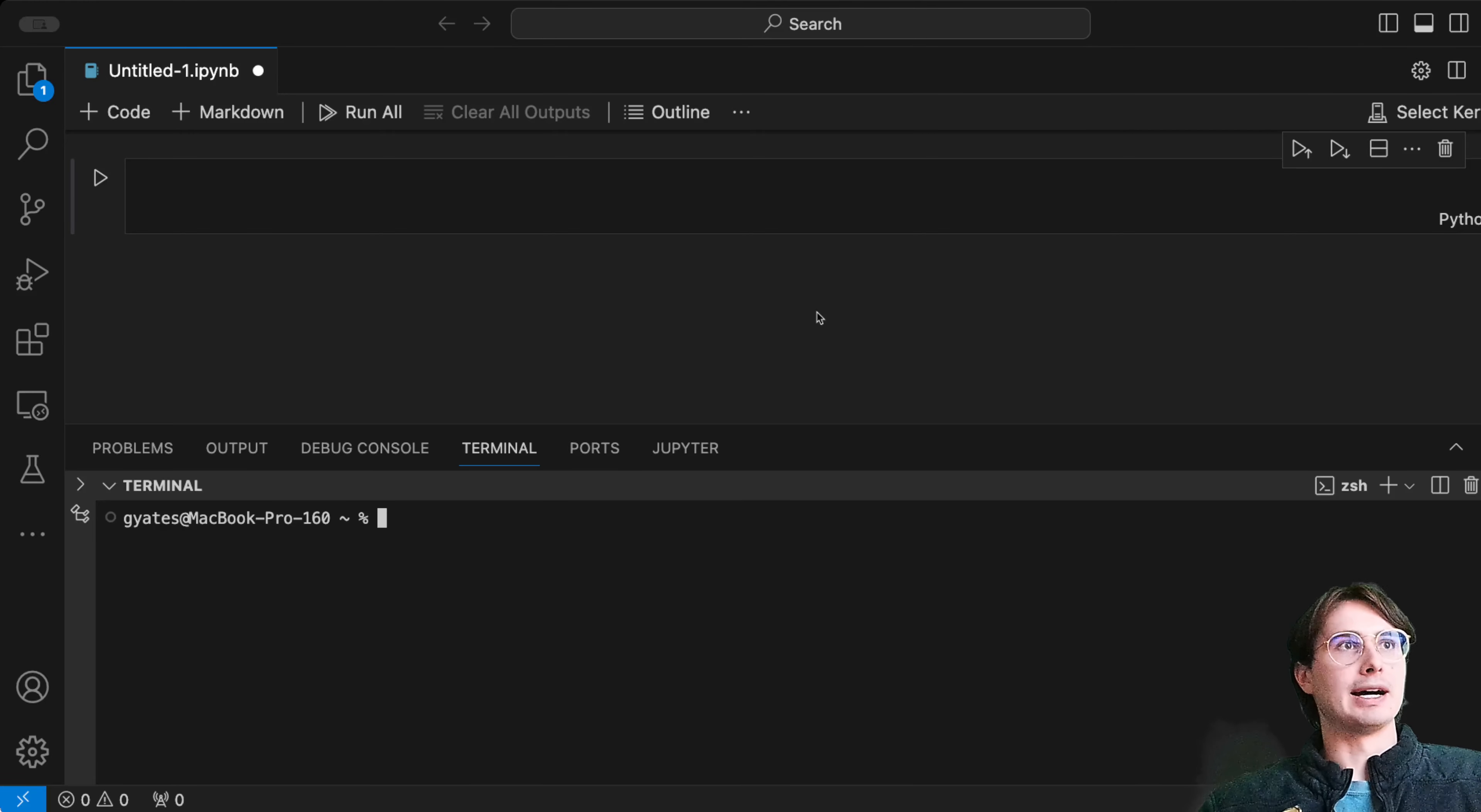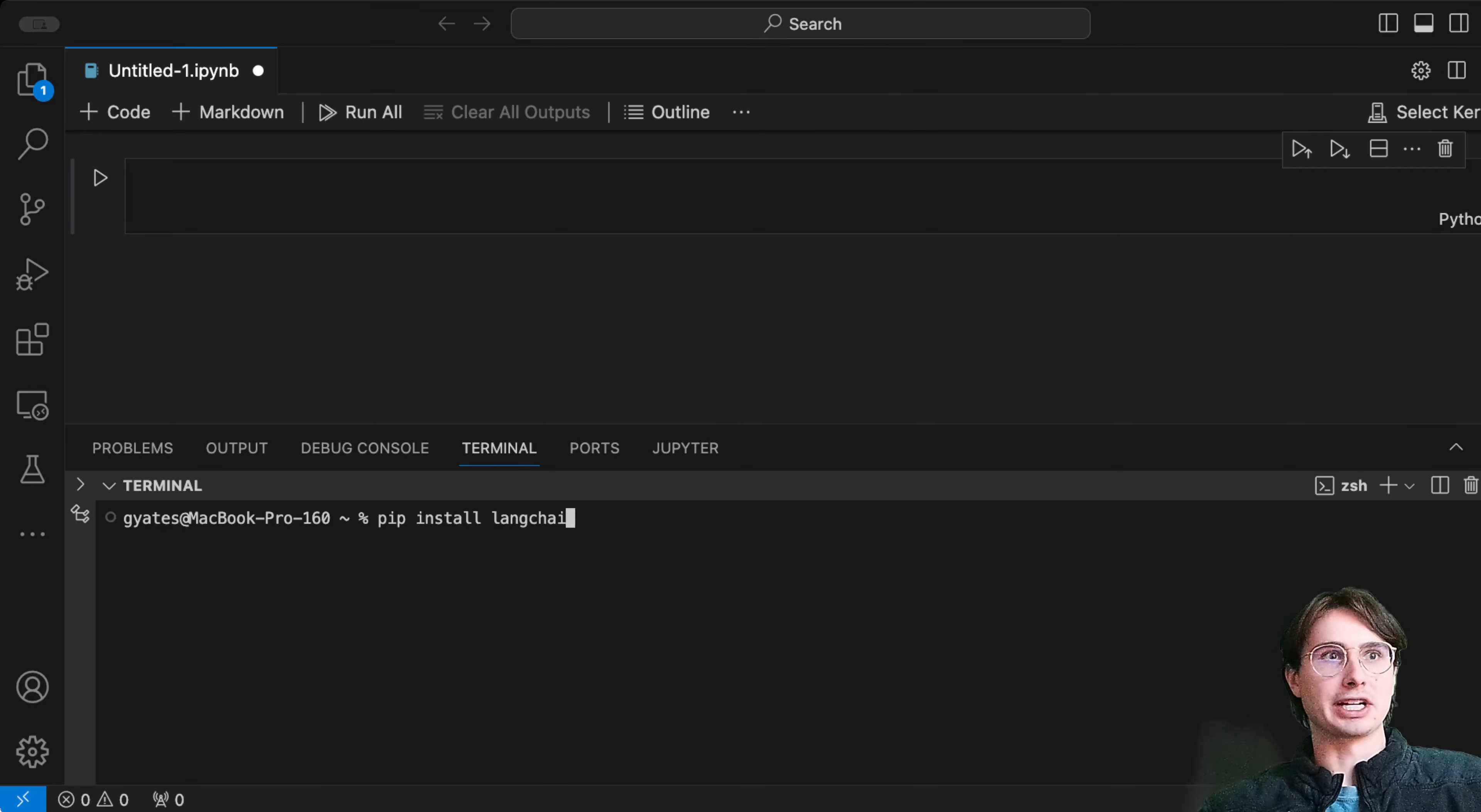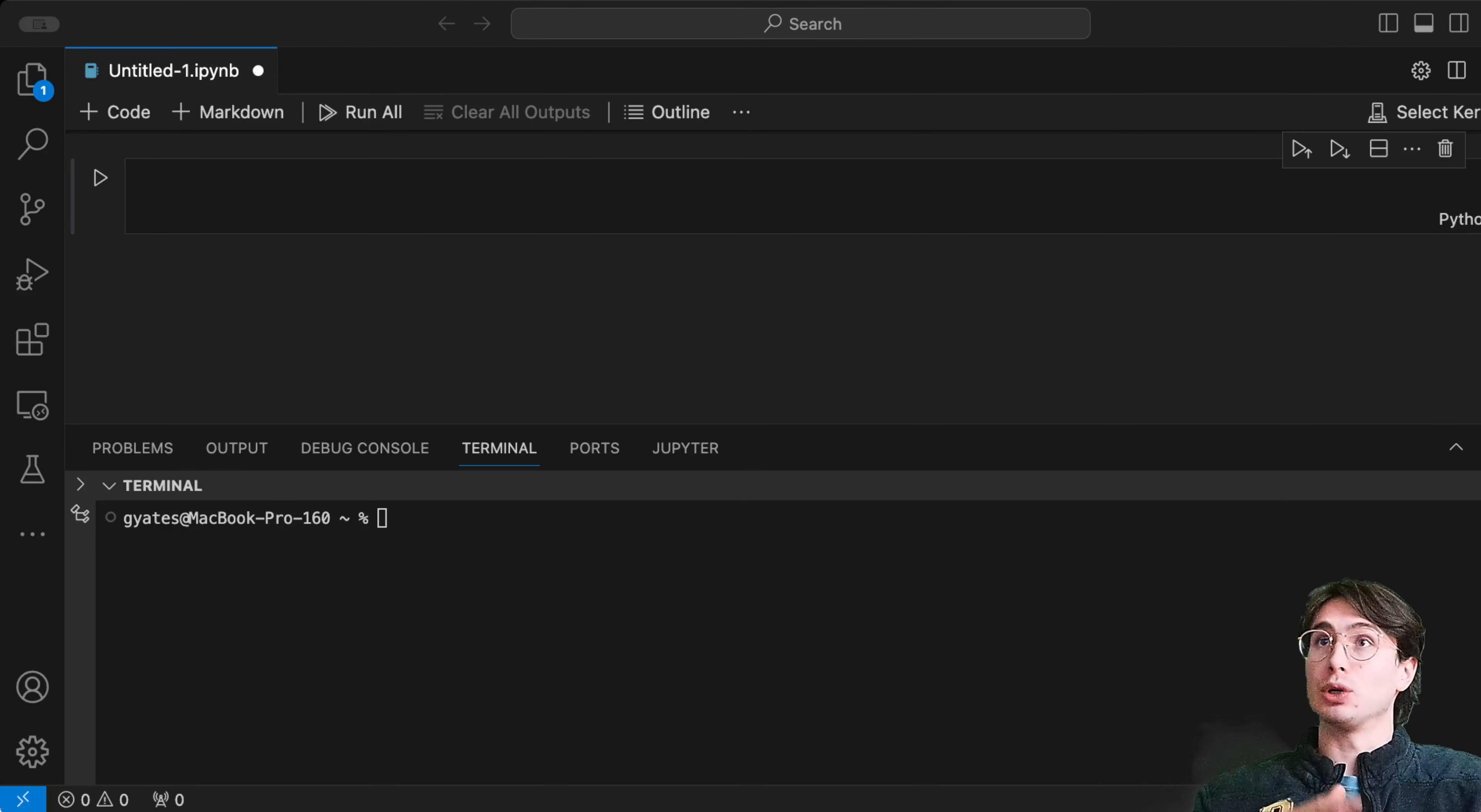To get started with LangChain, you're going to want to run pip install langchain, and this will install all the LangChain libraries onto your local machine.